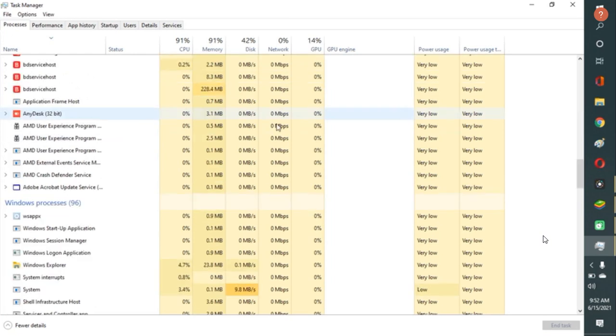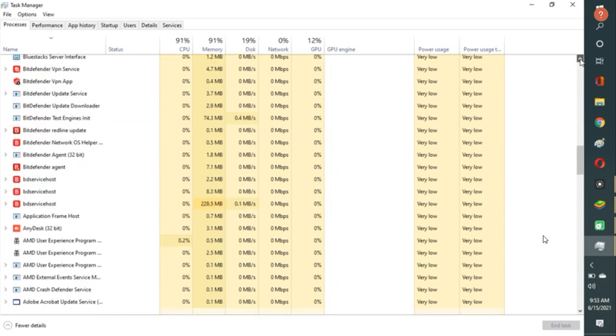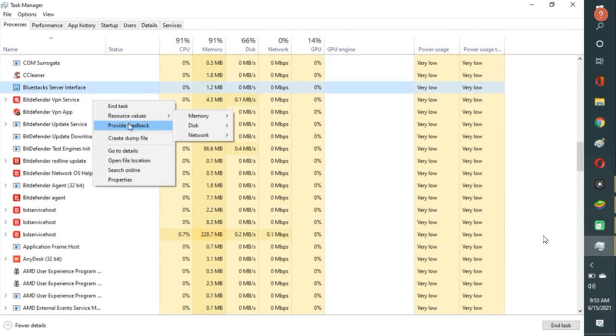Once you see the Bluestacks link in this one, just press on it. And how it is under the first one that is the properties. And to that you have to, yeah, I am searching for the Bluestacks. Bluestacks is found. And from the Bluestacks, you have to right click and go to the details.